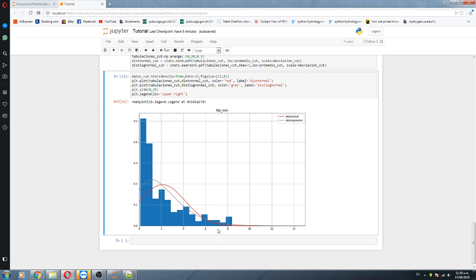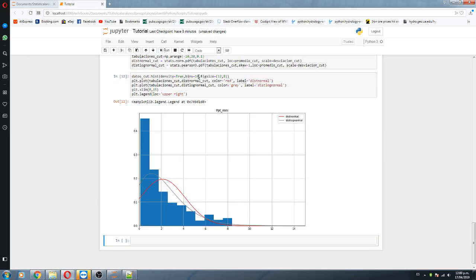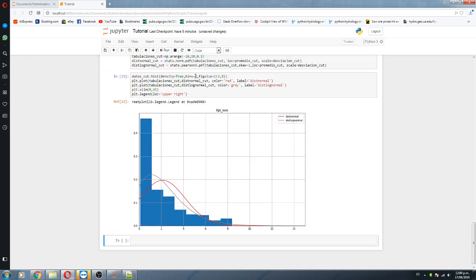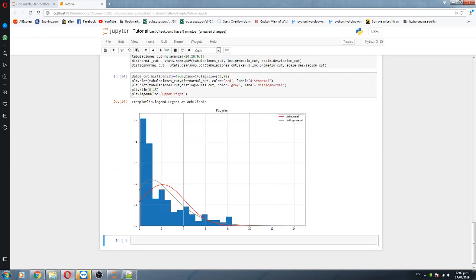We see that the log-normal distribution fits better with the distribution of observed precipitation values. I can also change the number of bins — to 10, or to 8 — and the fit depends on that as well. It is somewhat debatable which is the best fit, but from this distribution, the log-normal distribution is the one that fits better to the observed precipitation values.